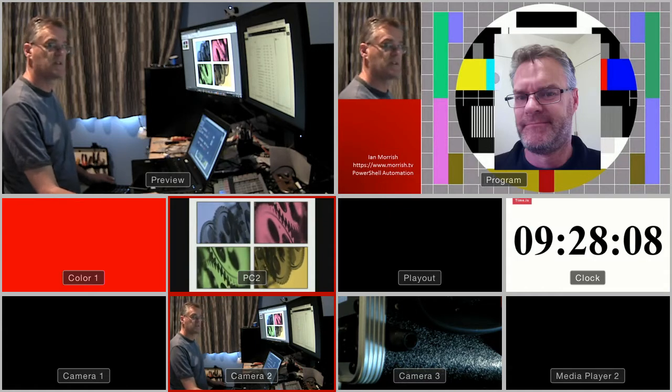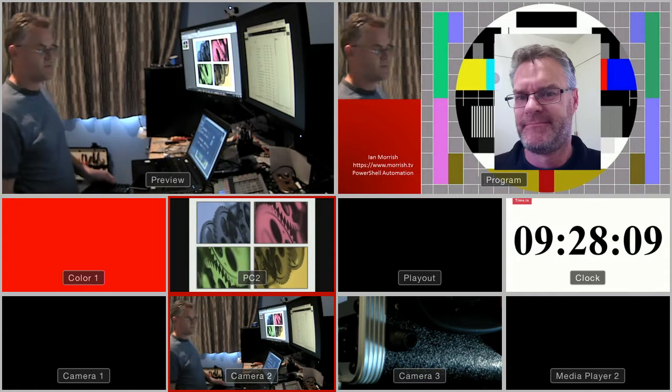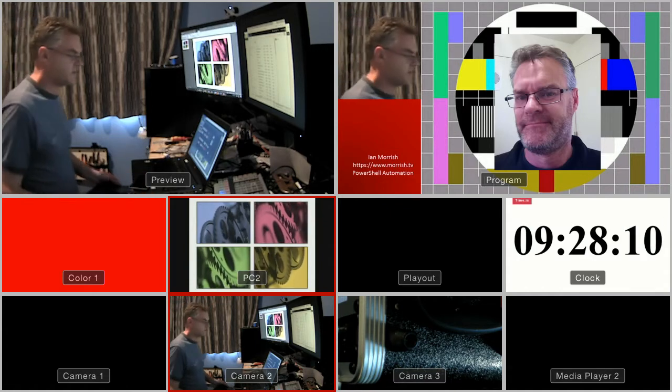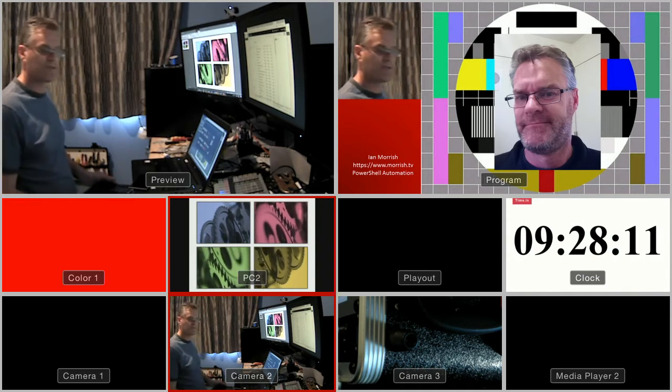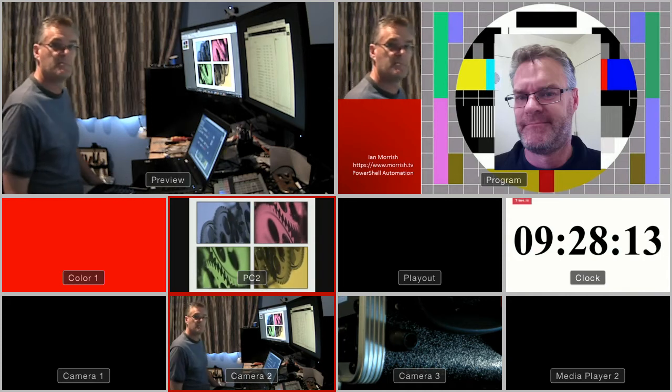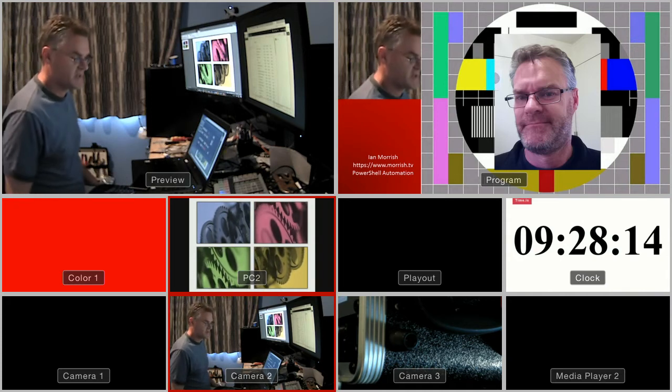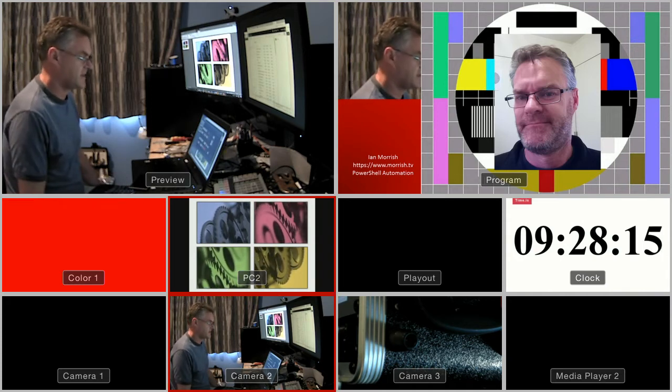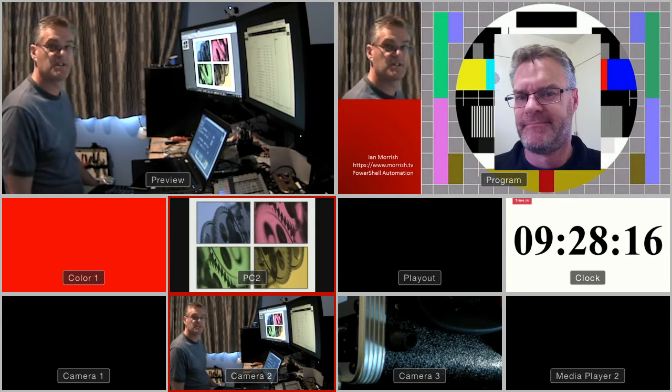Here's a quick demo of how to do one-third and two-third picture-in-picture on the ATEM TVS HD.